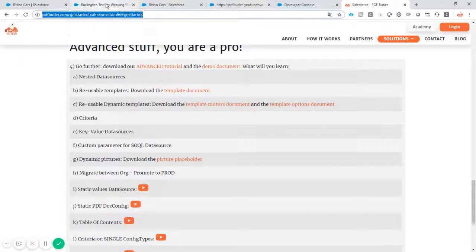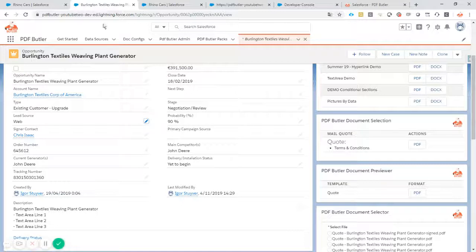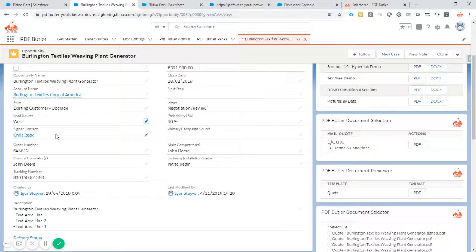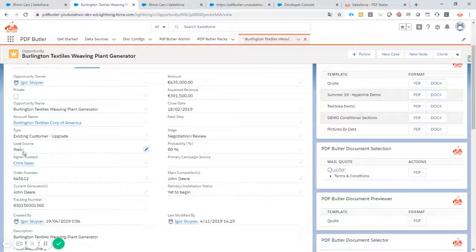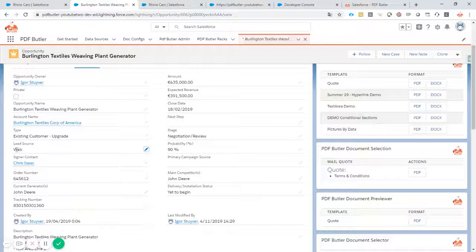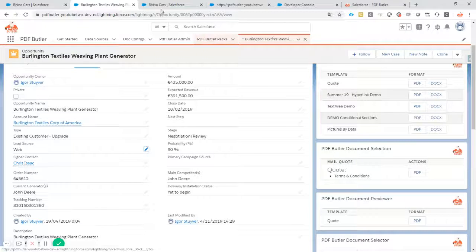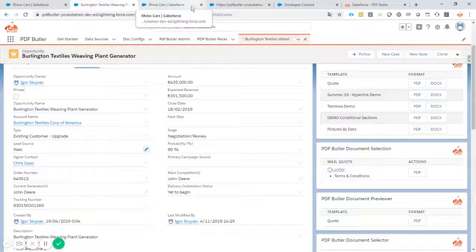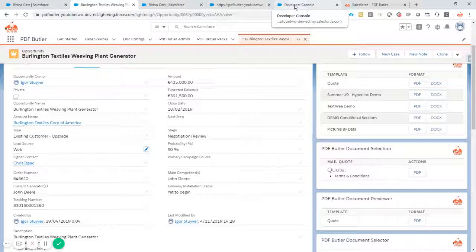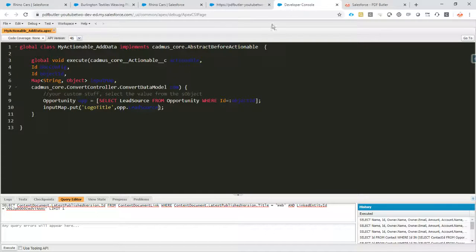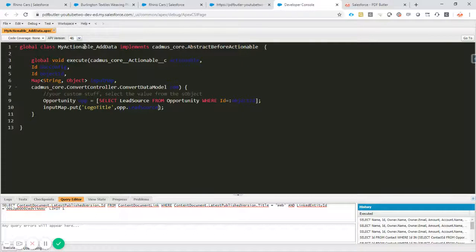Now we just have to select the correct picture from Salesforce first to show. How do we do that? Let's first start off with writing a before actionable.